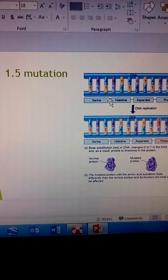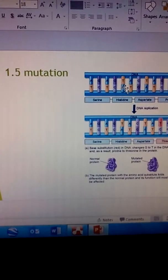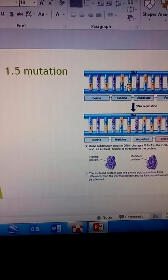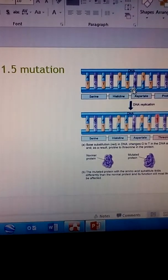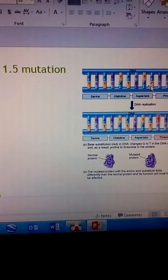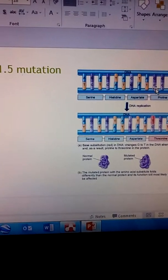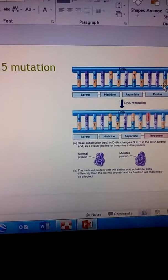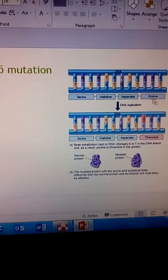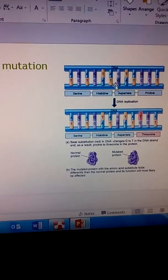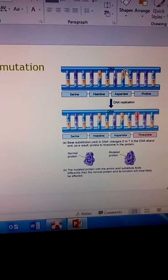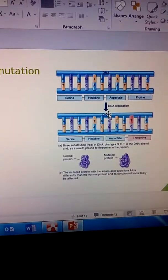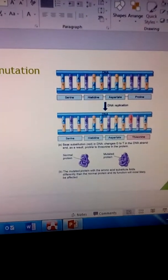C A T, the cat right there, makes up histidine. G A T makes aspartate. C C T makes proline. And so we would go through a DNA replication cycle like we just showed back here.